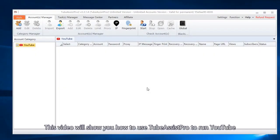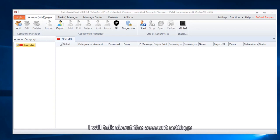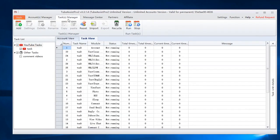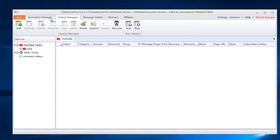This video will show you how to use TubeAssist Pro to run YouTube. I will talk about the account settings and task settings.